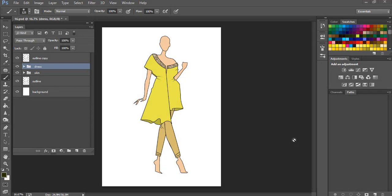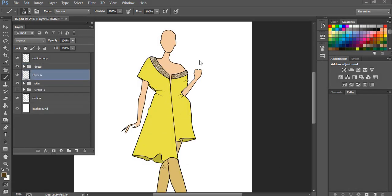So you have already seen me coloring this illustration in my last video. If you haven't watched it, I will have the link in the description bar below.